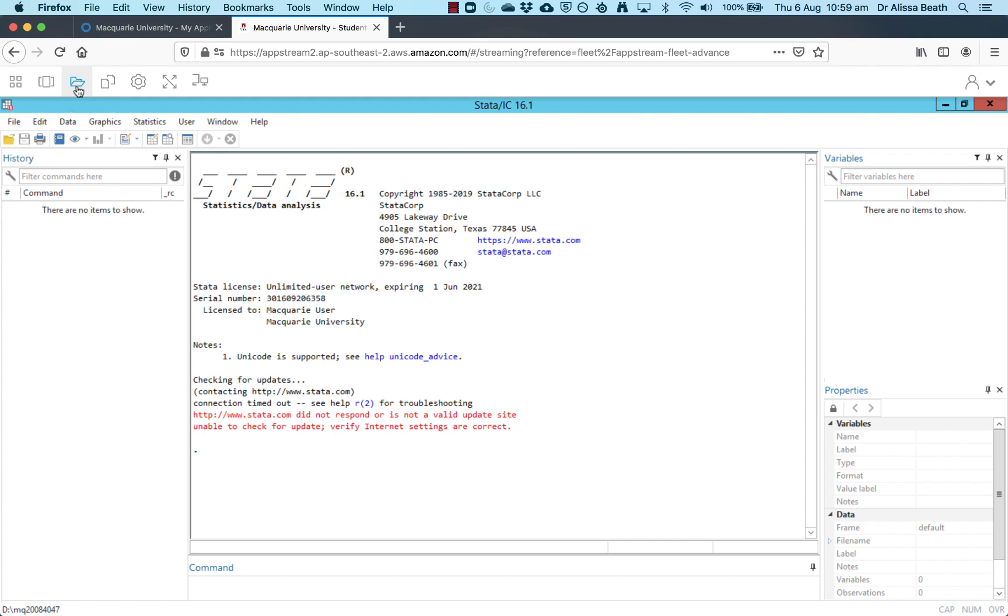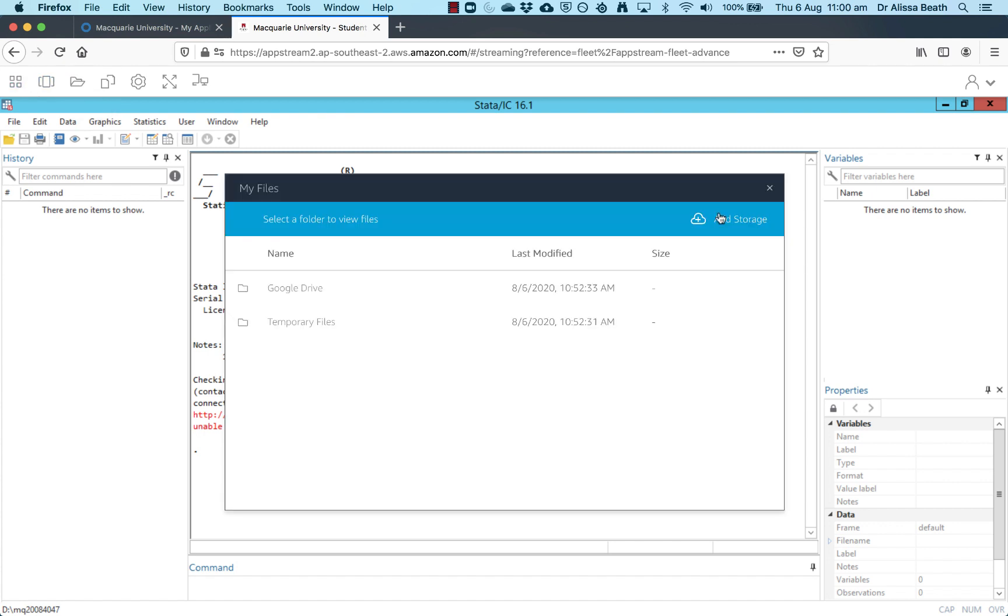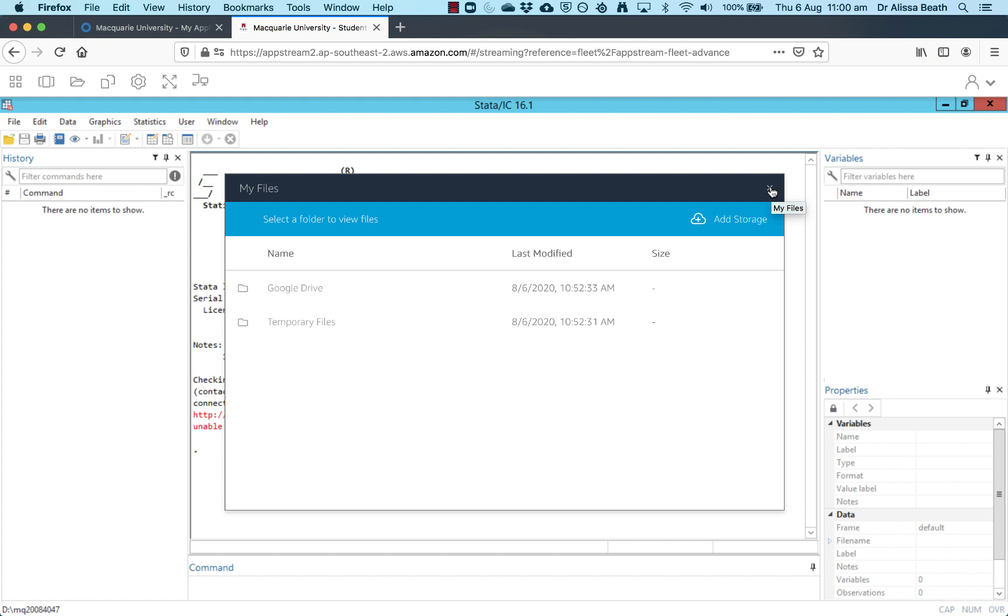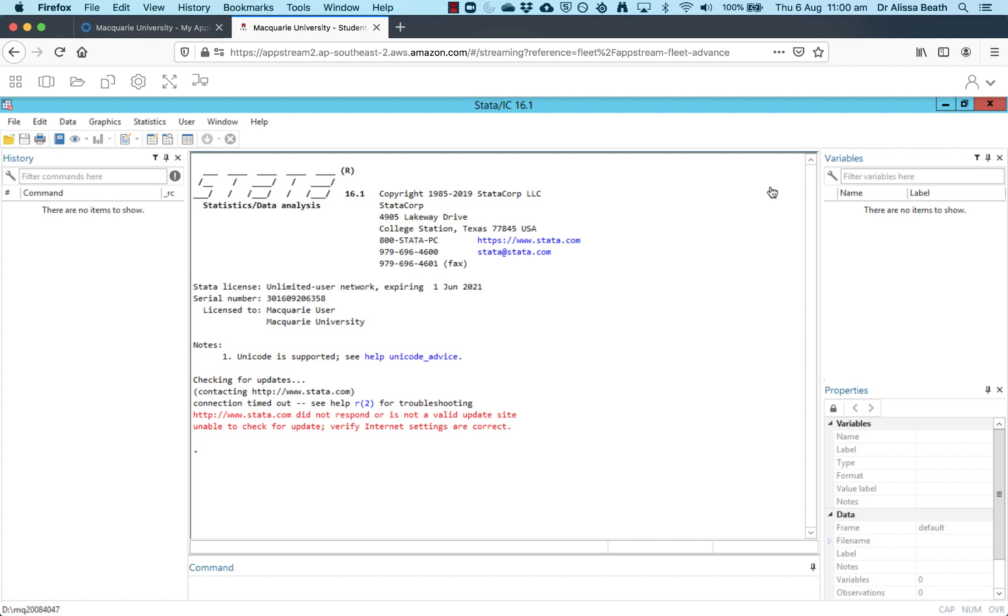if you click on this third icon on the top left hand corner, this one that's an open folder, click on that, it says My Files. If you click on this button that says Add Storage, you can see my Google Drive is already there because I've already linked my Google Drive with AppStream. If you click on this and then log into your Macquarie student Google Drive account, the benefit of doing that is that then when you're using Stata, you can access files, either open files from Google Drive or save files to Google Drive.